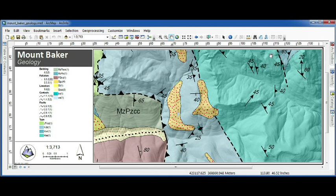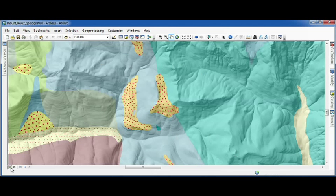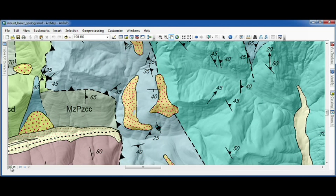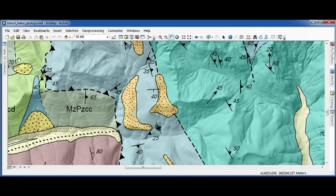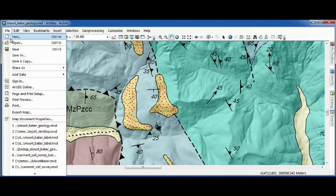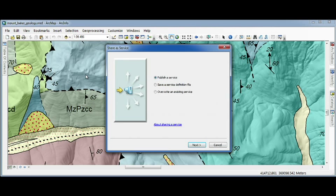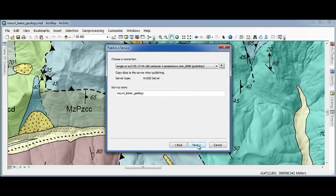We've now reached our number one desktop improvement for 10.1. It's something you've seen and heard all morning, but it's important, and that's the new Share As menu. This menu makes it really straightforward to web-enable your maps, data, and tools. I get a wizard-driven dialogue that takes the map from my desktop and publishes it to your server or the cloud seamlessly.